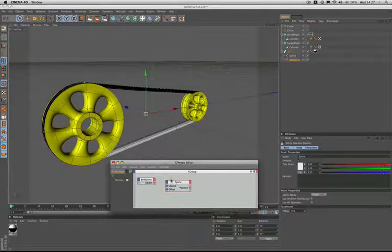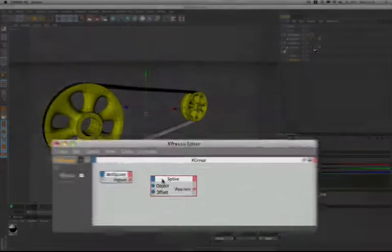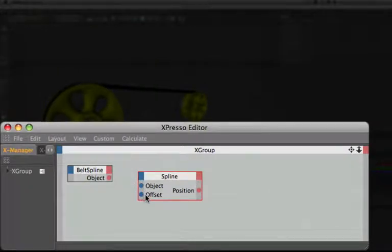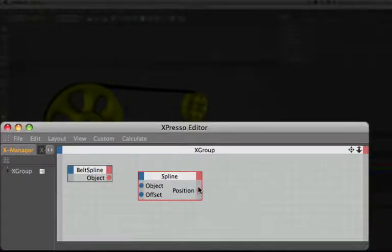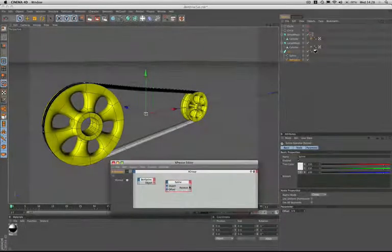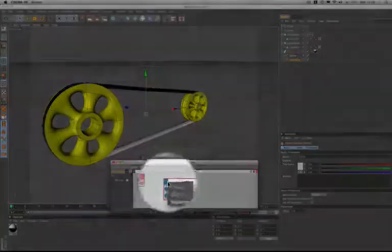We'll have a look at this one as we've not used it before. The spline node starts life with an object and offset port on the left hand side here at the input stage and on the right a position output port and that's all it has at first.